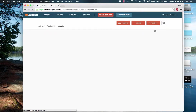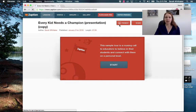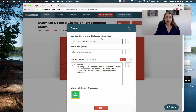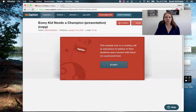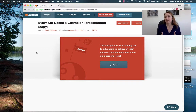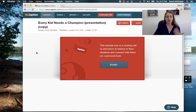Once you publish the video you're ready to share it — you can do present or share the link with your students. You can view all the analytics here. That's just a quick rundown of what Zaption is.